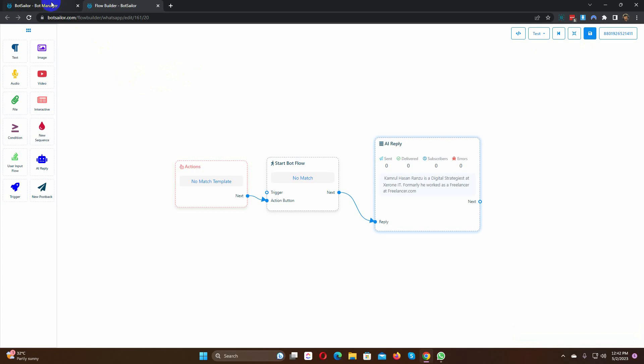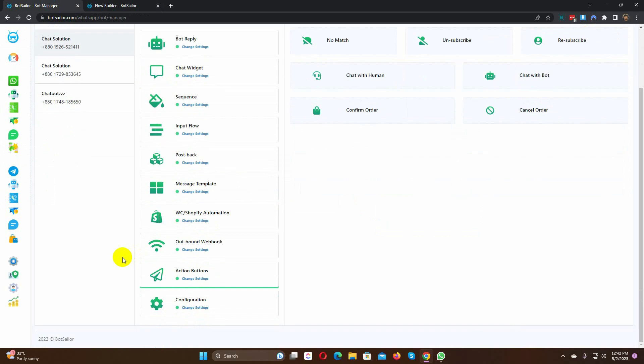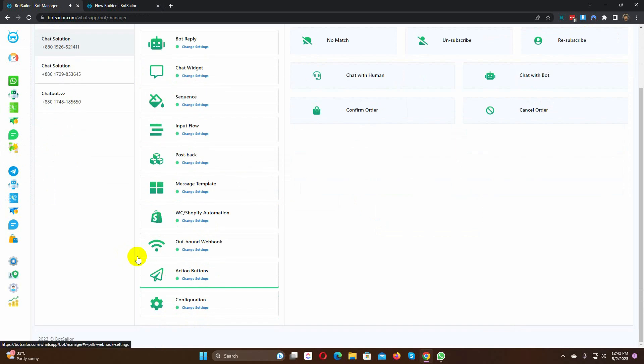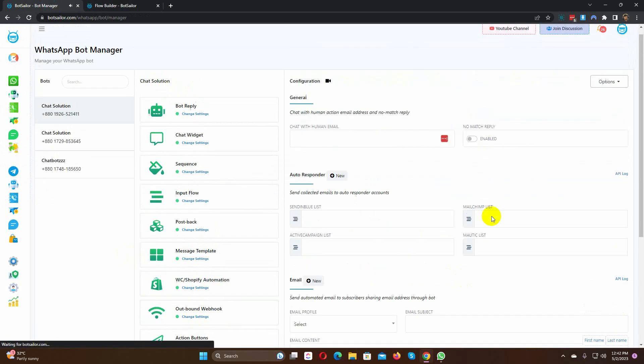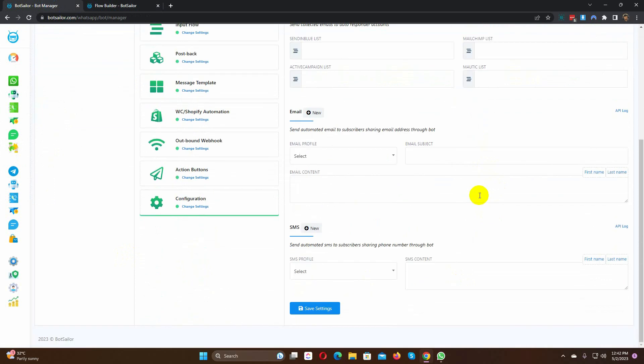We must enable the no match reply from the configuration. Let's go to configuration. Enable it. Go down and hit the save changes button.